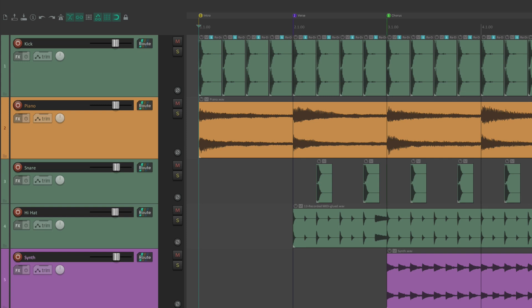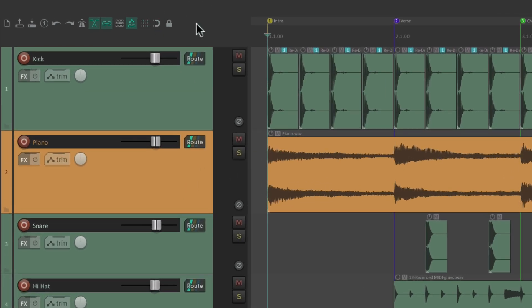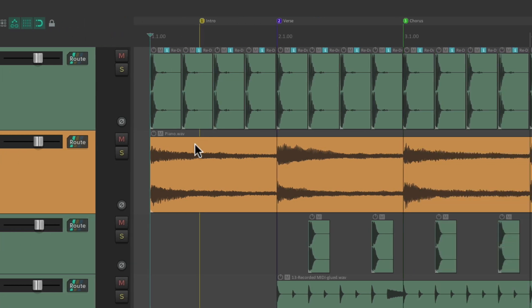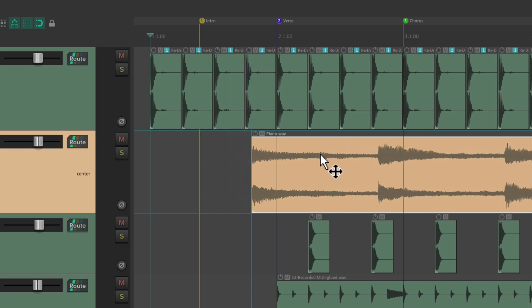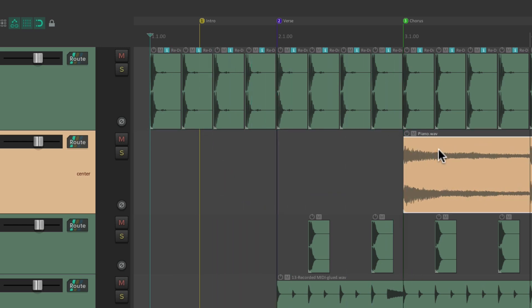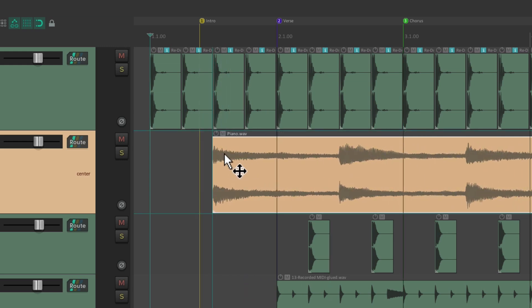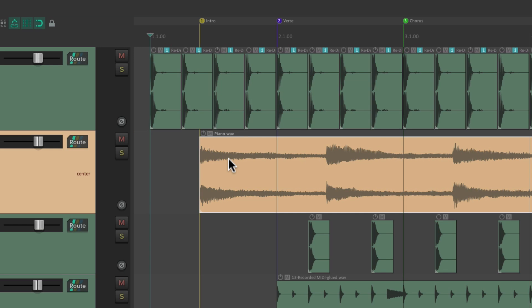We can also snap to our markers if they're not already on the grid. Let's turn snapping off and move this one over here. With snapping on, our media items are going to snap to our grid, but they're also going to snap to our markers — making it a lot easier to line things up.